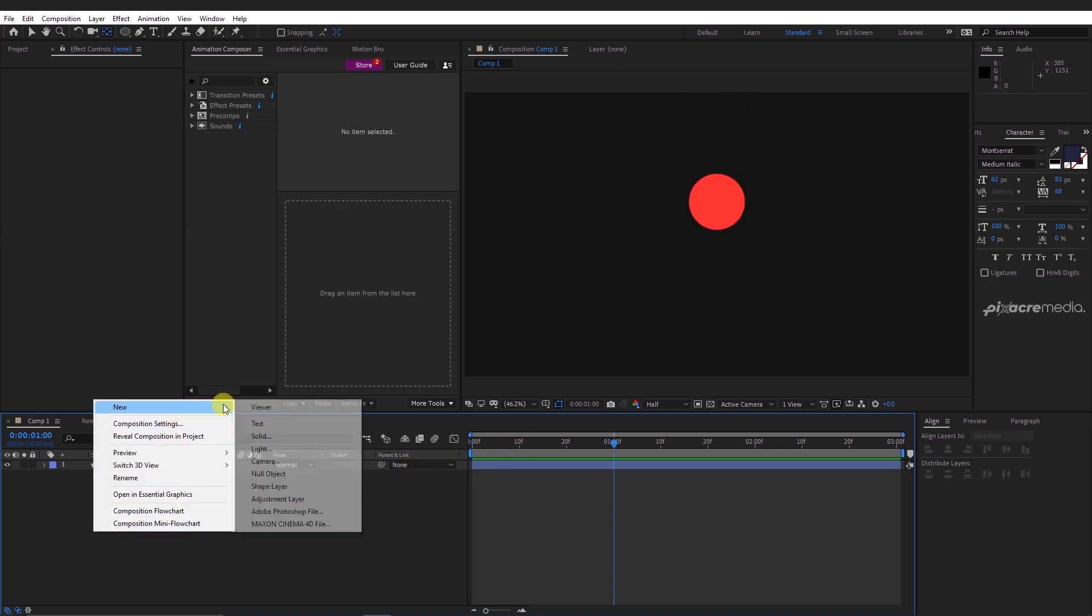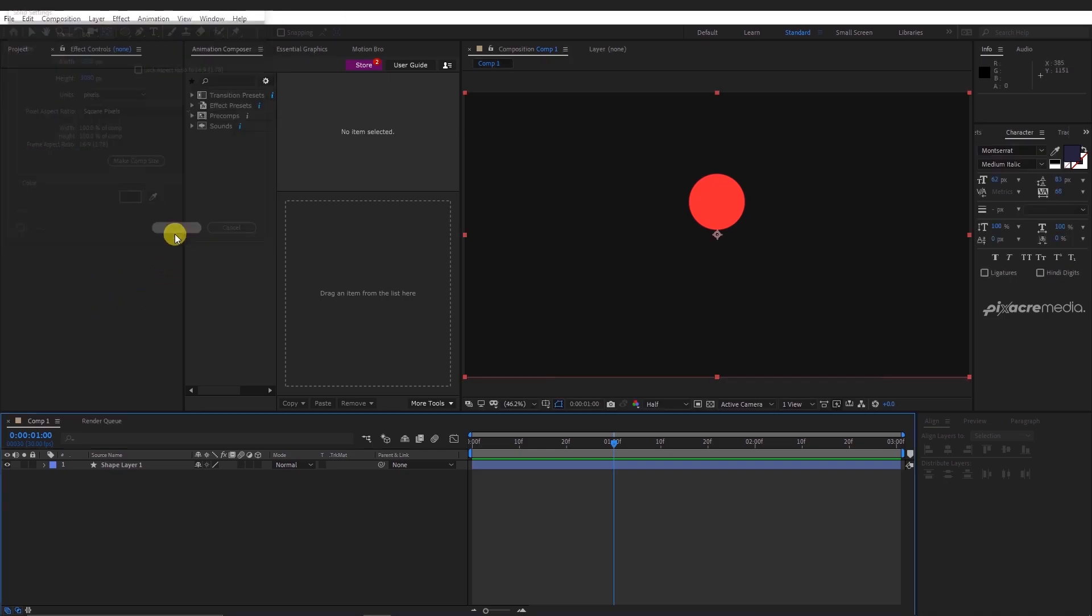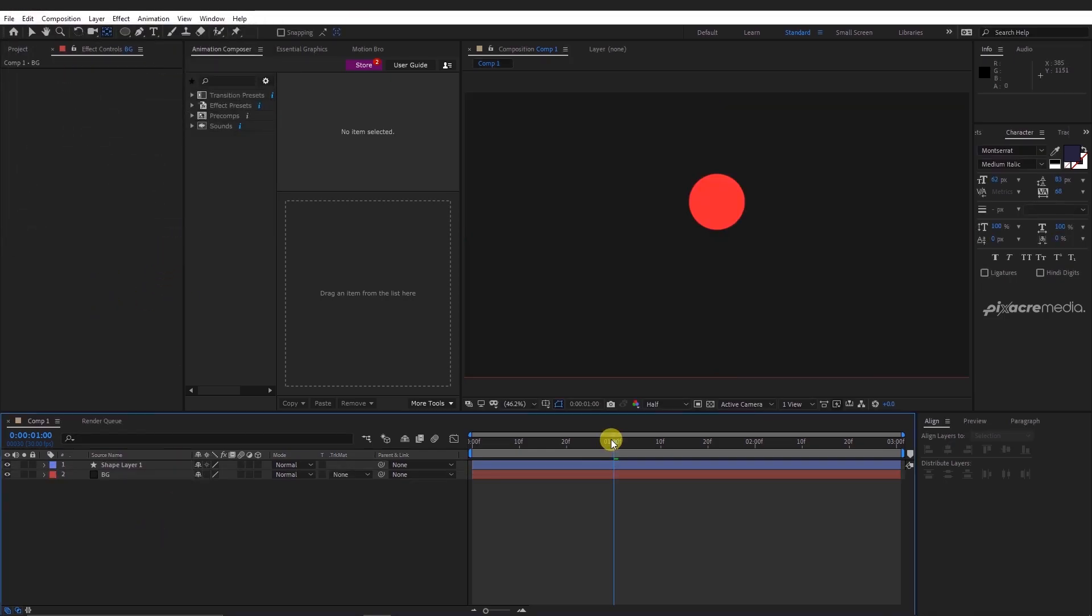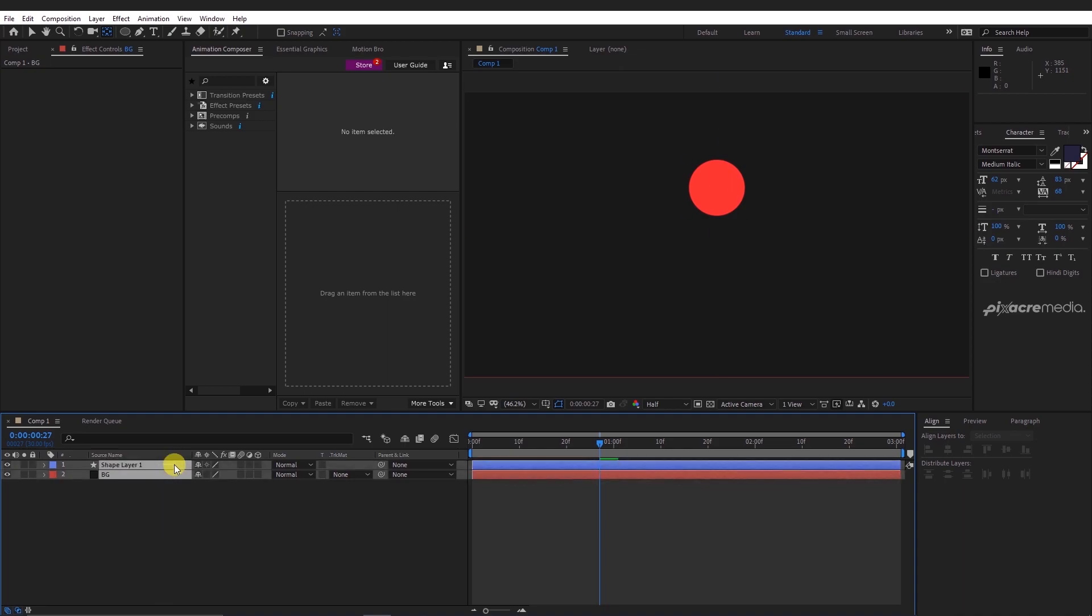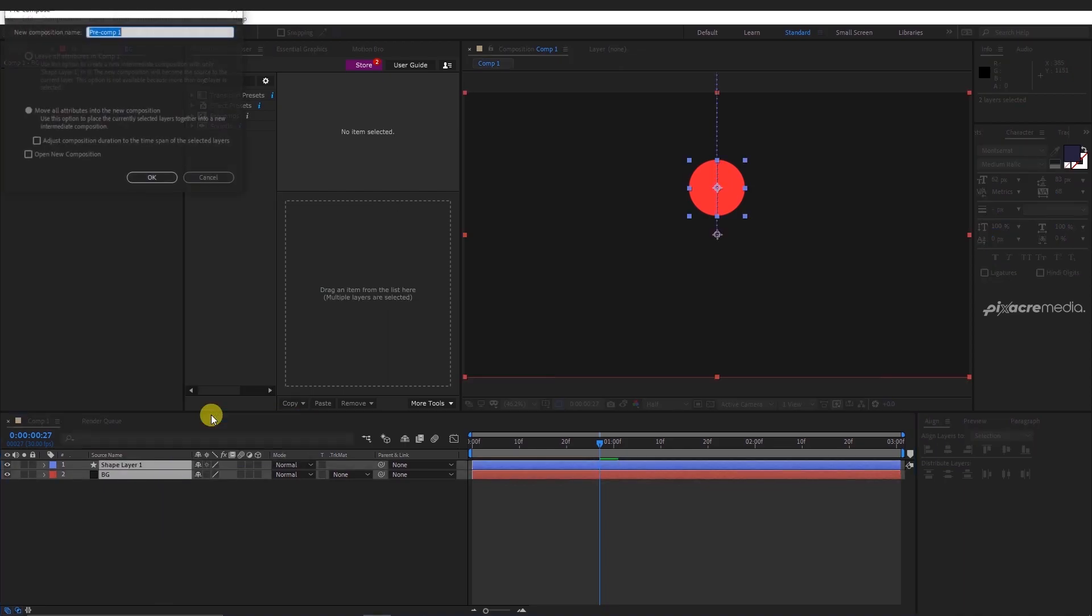Let's create a new solid and name it BG. Also, pre-compose the shape layer and the BG layer, and name the composition main.